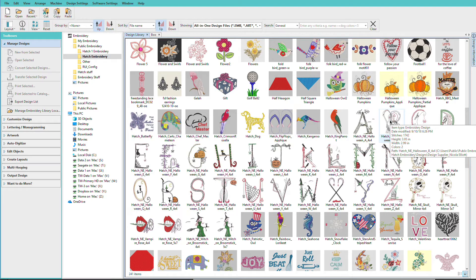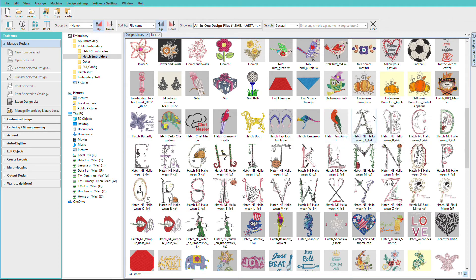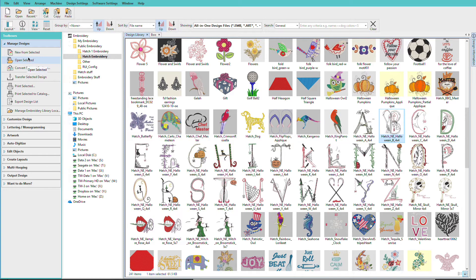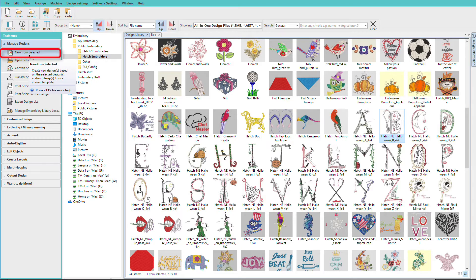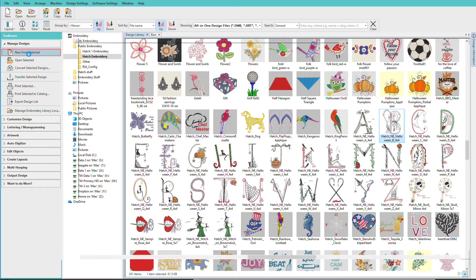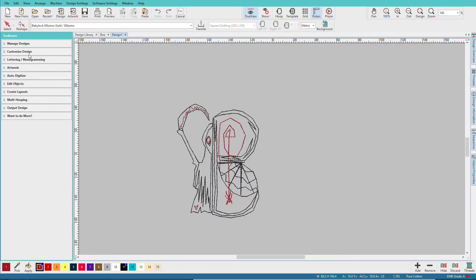So rather than just open it I'm going to click on it to select it and I'm going to choose New from Selected. What this does is it will open this design in a new blank design file so I don't have to worry about accidentally overriding the original.